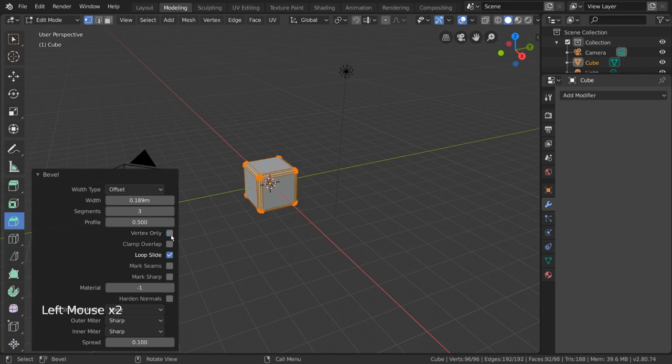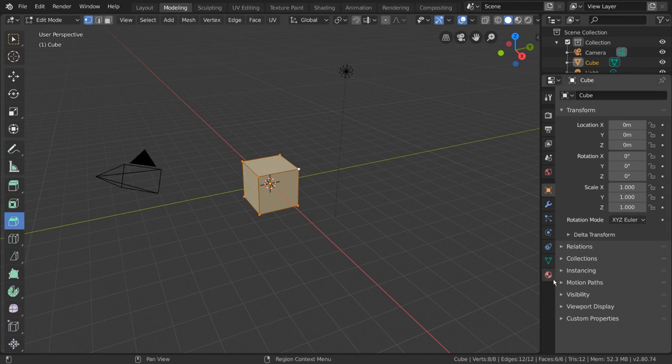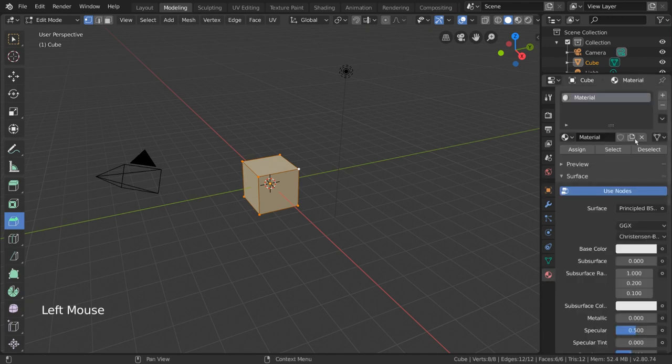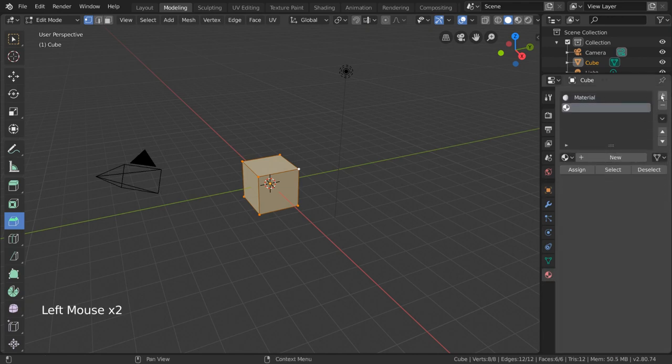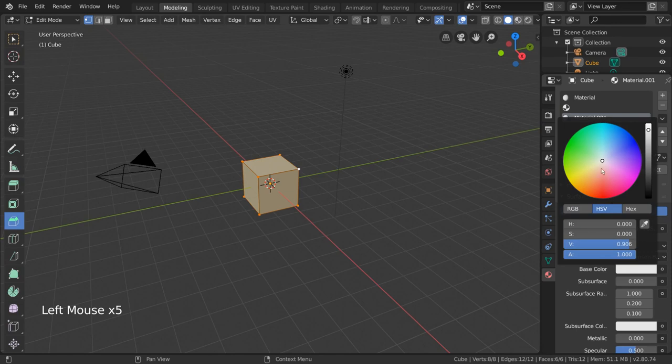Most of the other settings are perfectly fine at default values, but material is a very powerful one that I want to talk about real quick. To demonstrate what this does, let's go ahead and add a few materials to our object by pressing the plus key in the materials tab of our properties editor.